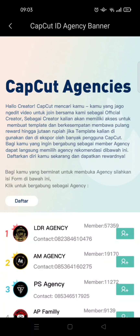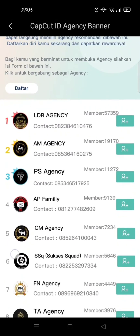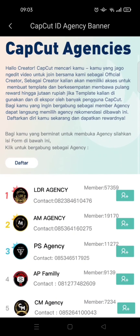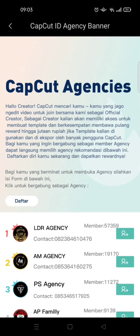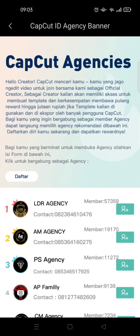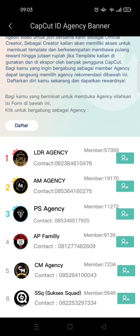If you pass the task, you will receive a notification from the agency, and you can start being a CapCut template editor. That's all for me — I hope this was helpful. Thank you so much for watching, don't forget to like, comment, and subscribe. I'll see you in the next tutorial, bye!